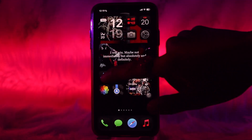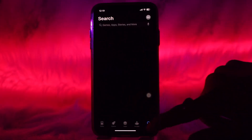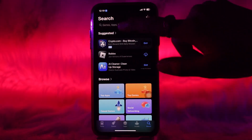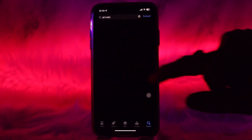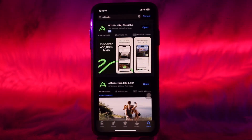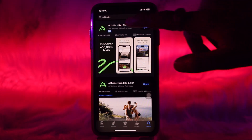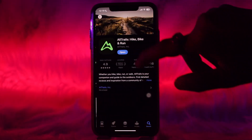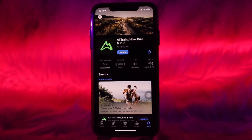The first thing you need to do is head over to your App Store and on the search bar type in AllTrails. Once you tap on it and it loads, simply tap on the app and then tap on the Get button to start downloading the AllTrails app.